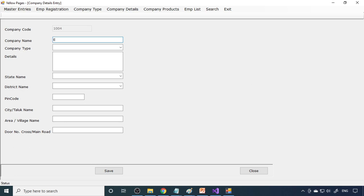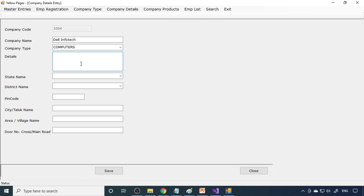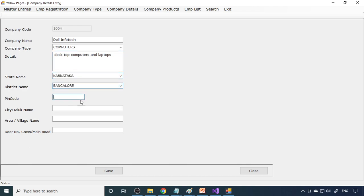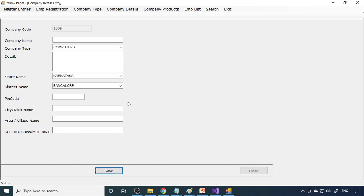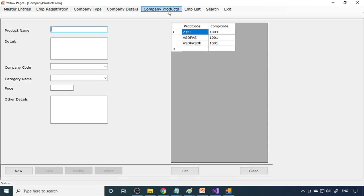Now, let's enter company details. For example, a company called Dell Infotech. The company type is computers since they deal with computers. Details include desktop computers and laptops. State is Karnataka, located in Bangalore. Pin code is 560010, and a catalog address such as Rajajinagar area, second stage, is entered. The company is now added.